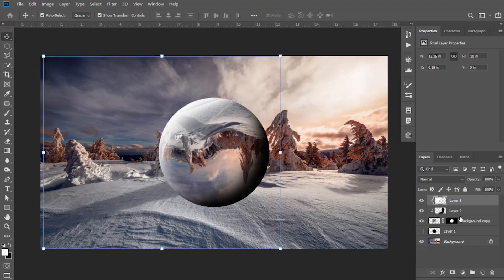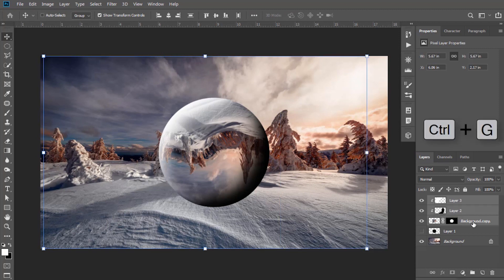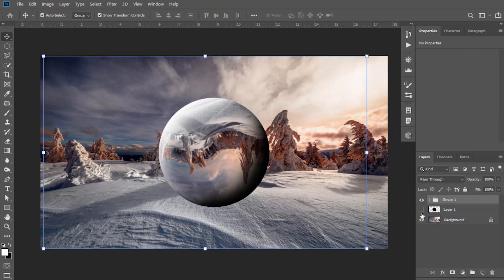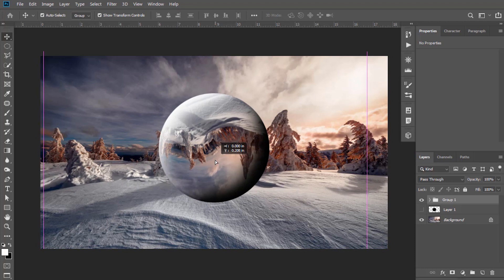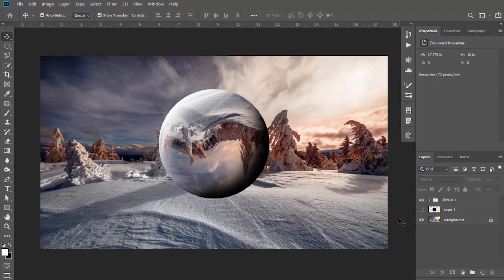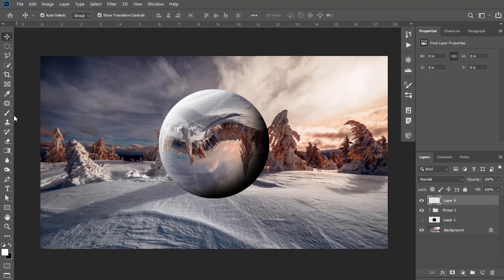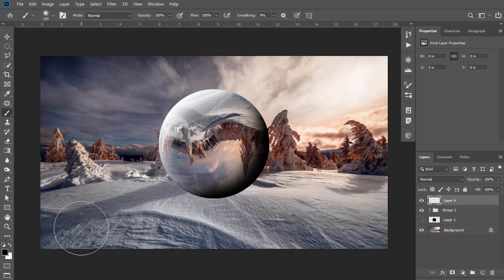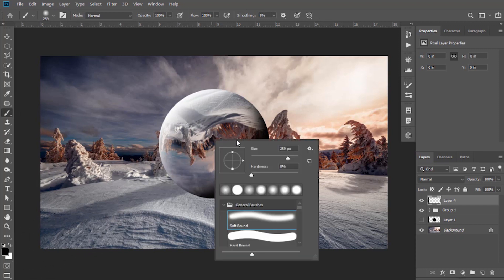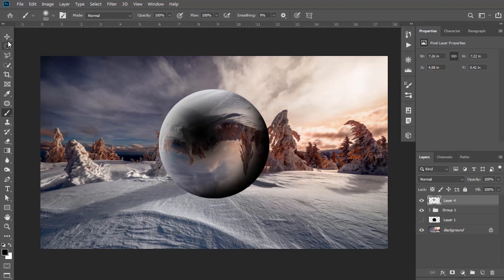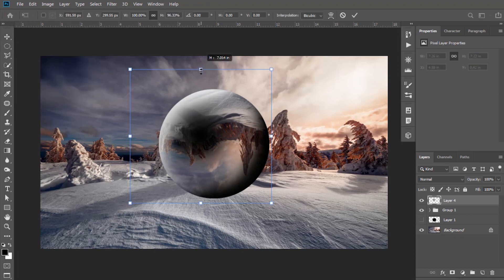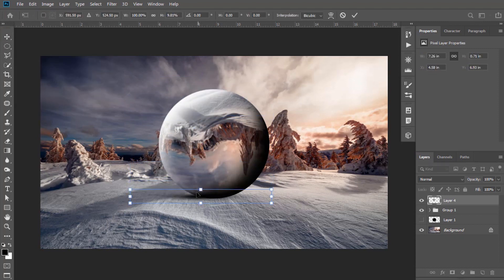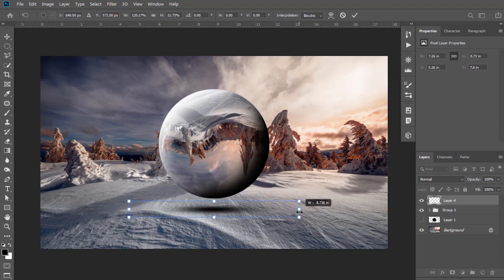Now group all these layers. Press and hold Ctrl, select these layers, then press Ctrl+G to make a group. We can change its position. Now we will add a shadow of the planet. Create a new layer, select the Brush tool, and keep the foreground color black. Click here, select the Move tool, adjust it, compress it, and bring it down, adjusting it more perfectly.